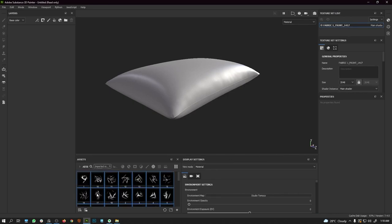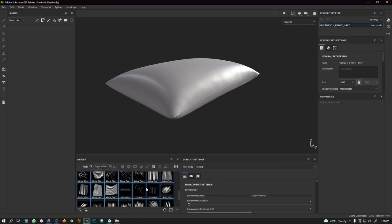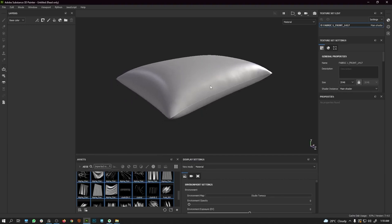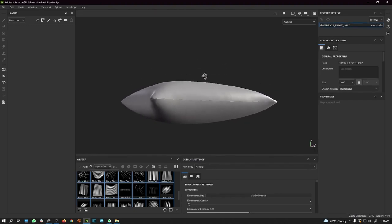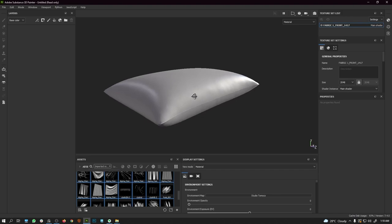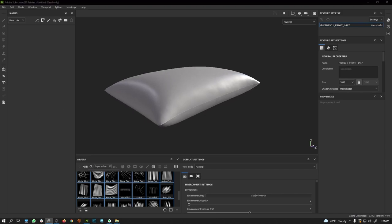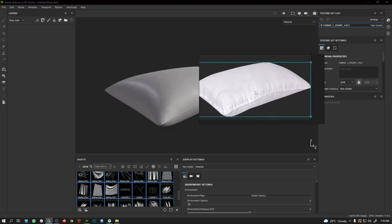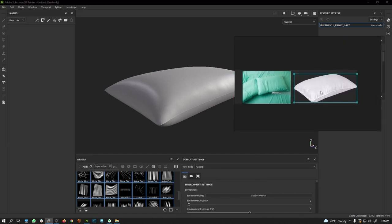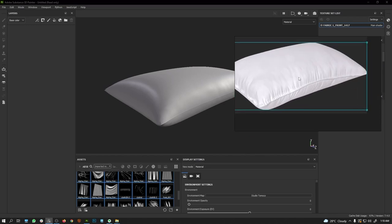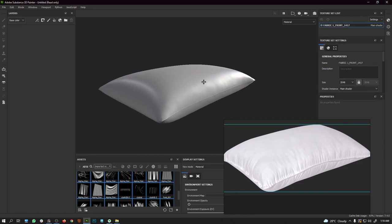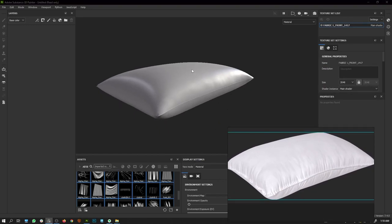Now you can see we have a bunch of alpha maps that will be very useful for creating wrinkles. I would also recommend having a reference image so you can follow it while creating the wrinkles. I have a reference image open in the next window which I will follow.